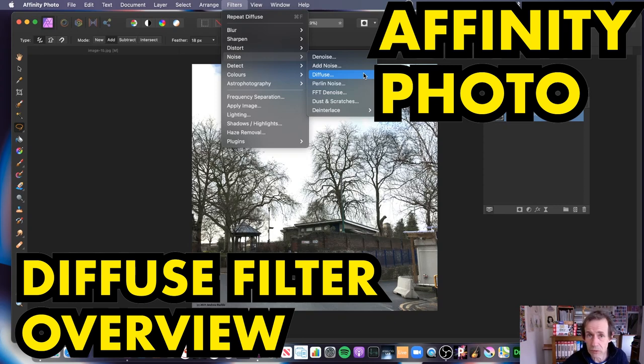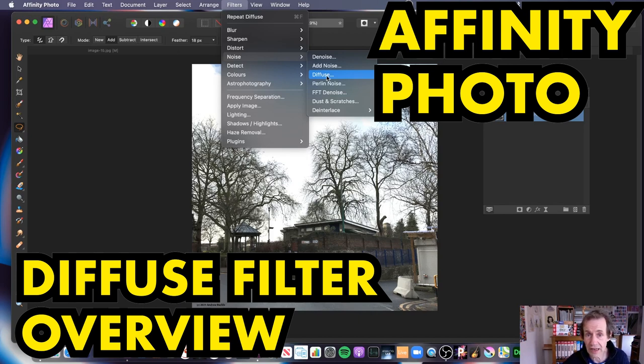Welcome to Andrew Buckle's video tutorial on Affinity Photo and the Diffuse Filter. To access it, go to Filters, Noise, and Diffuse.